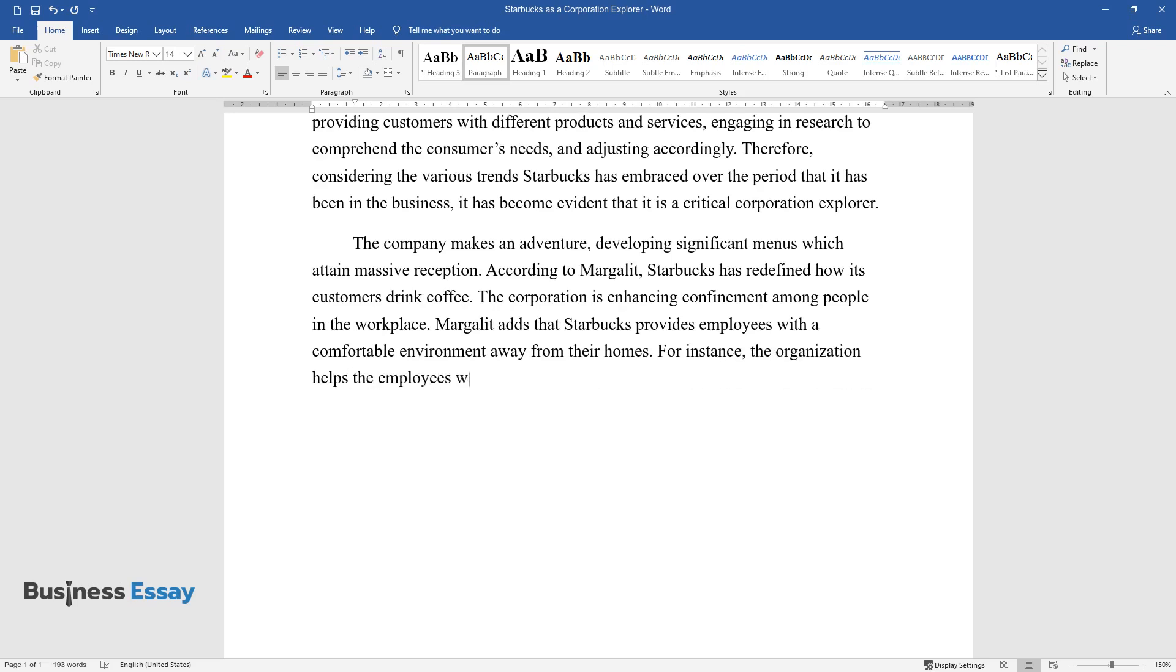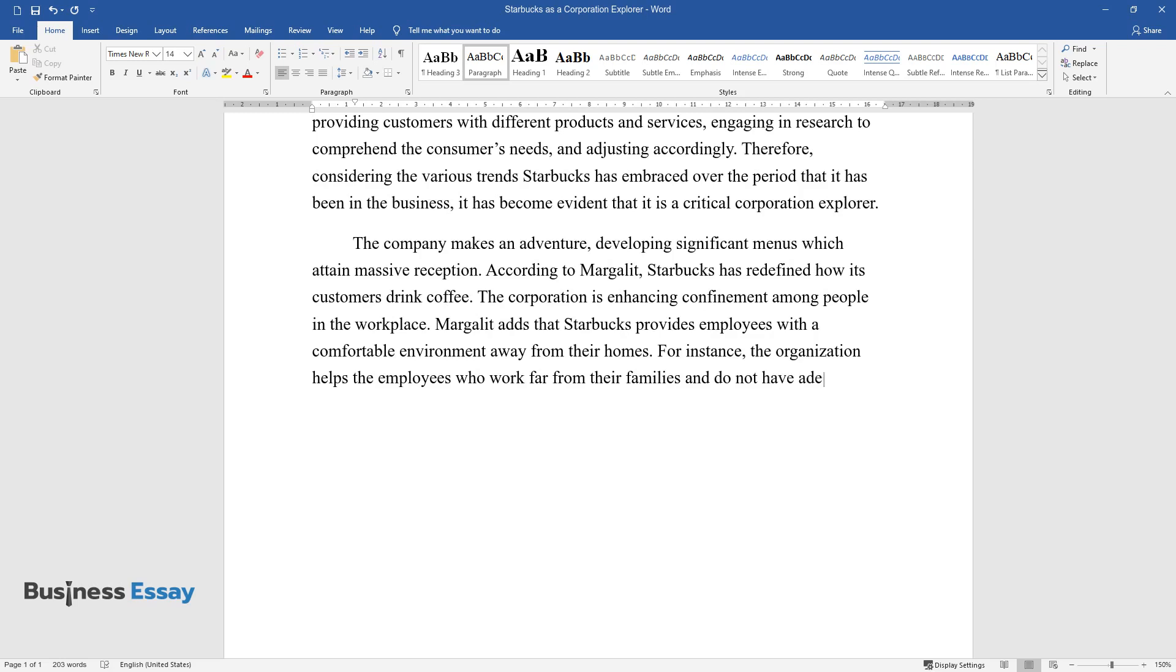Margulet adds that Starbucks provides employees with a comfortable environment away from their homes. For instance, the organization helps the employees who work far from their families and do not have adequate time to return to their houses for a drink or other snacks.